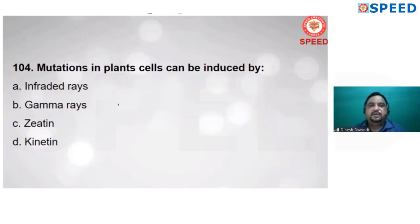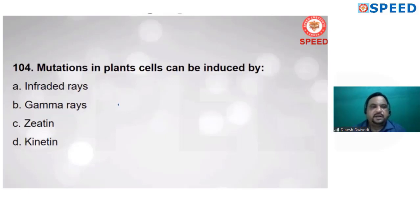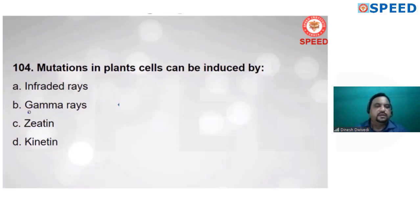Question 104: mutation in plants can be induced. Mutation means sudden changes that are transmitted from generation to generation. When mutation occurs due to any physical or chemical substance, that substance is called a mutagen. Mutagens are of two types: physical and chemical. Physical mutagens include temperature and rays like alpha, beta, and gamma rays. Gamma rays already induce mutation — alternate B is correct.